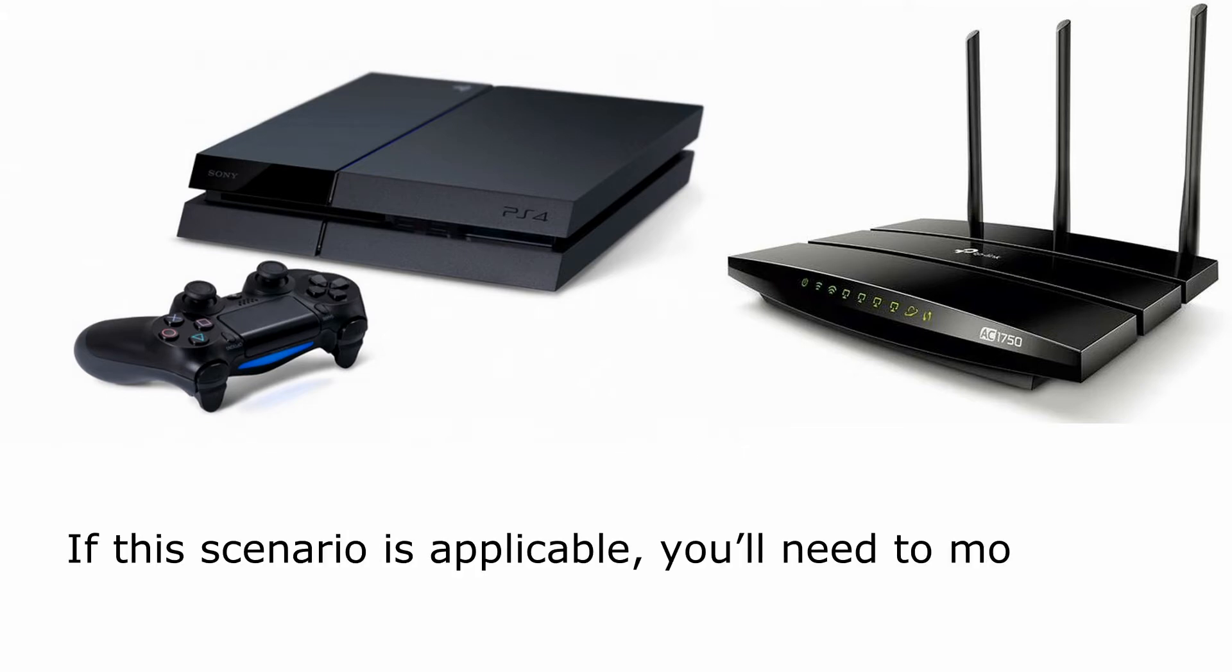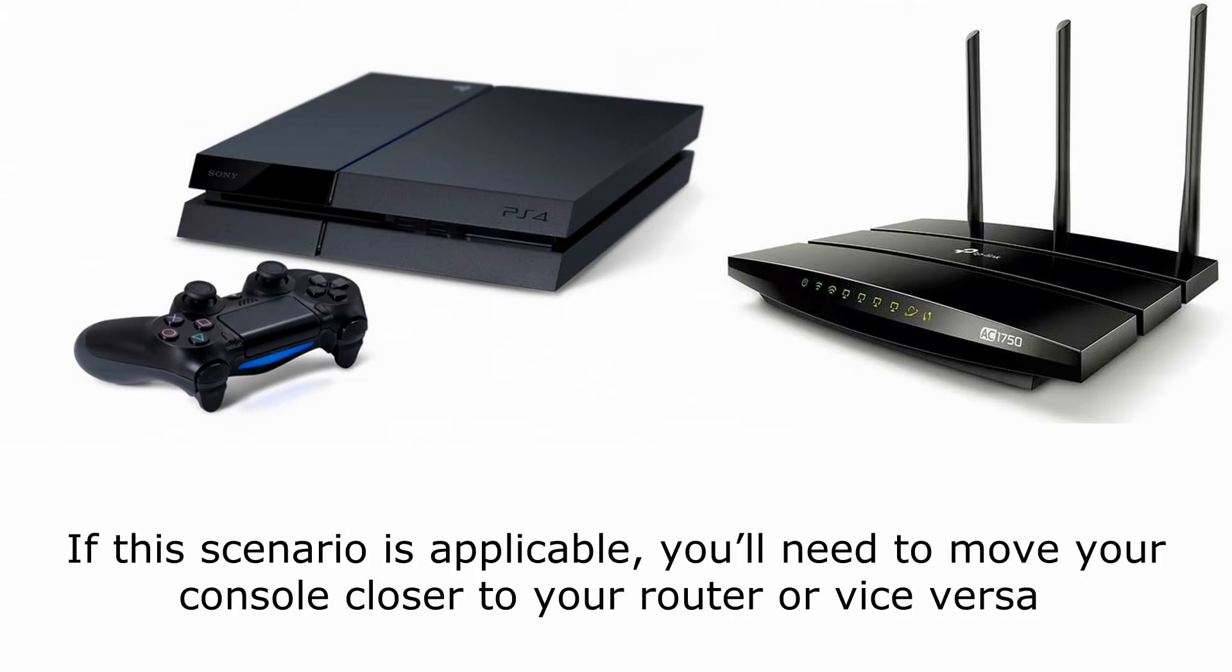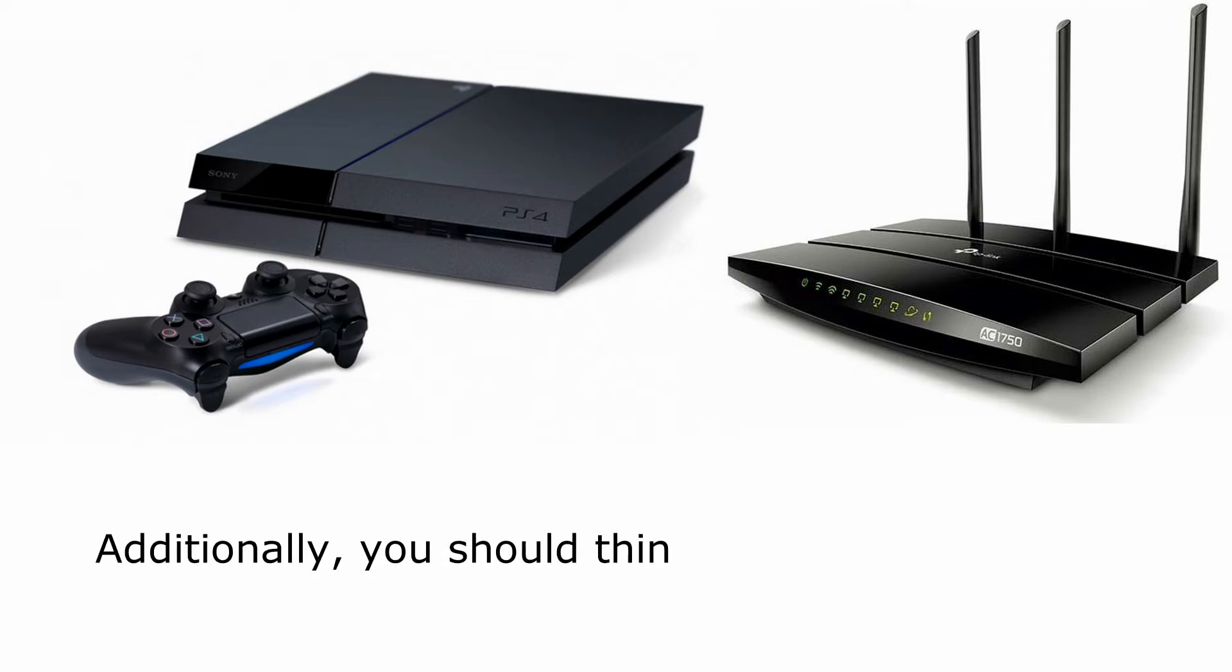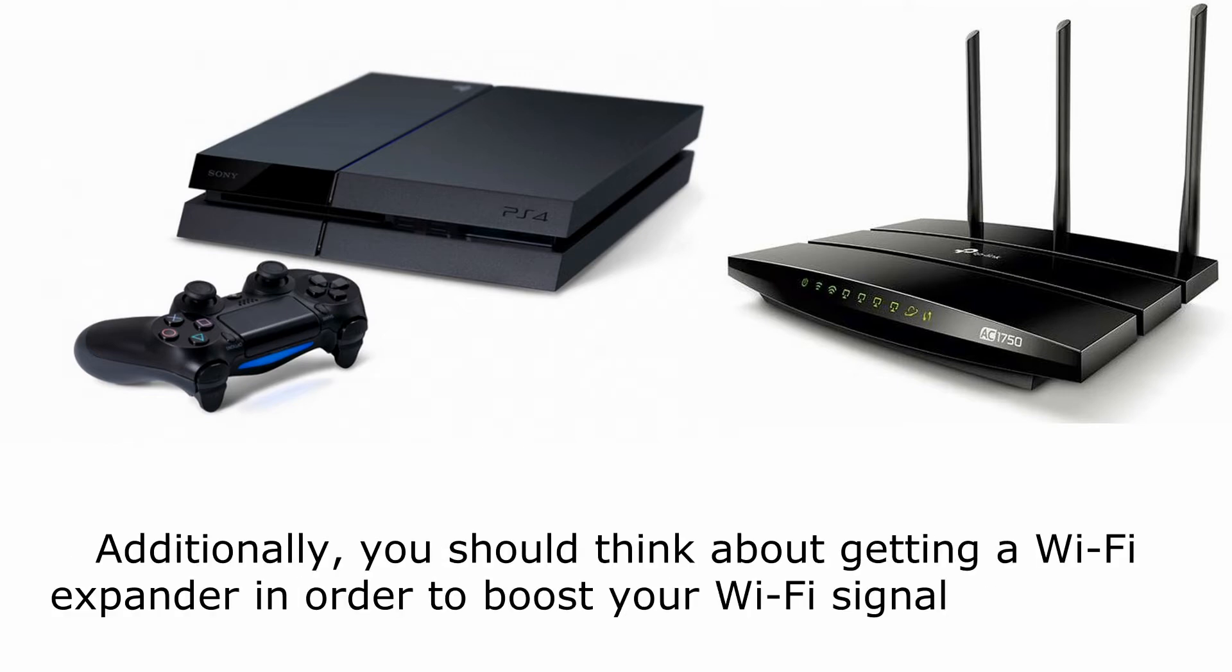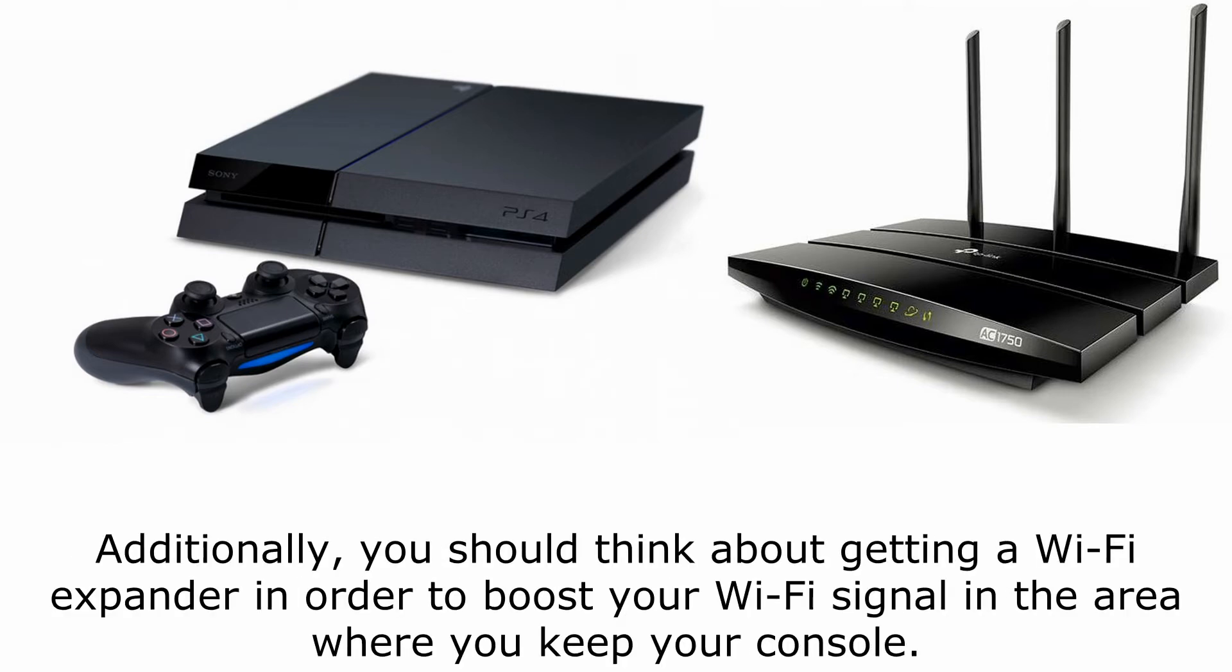If this scenario is applicable, you'll need to move your console closer to your router or vice versa. Additionally, you should think about getting a Wi-Fi expander in order to boost your Wi-Fi signal in the area where you keep your console.